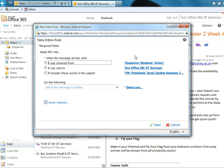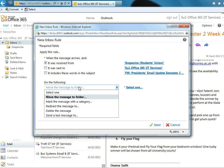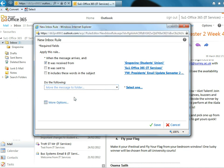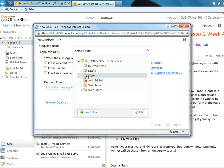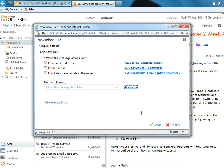So it's pretty smart, it already fills some stuff out. So apply this rule when the message arrives and it was received from Grapevine Students' Union. Do the following. Move the message to a folder, that's already selected. You just pick which folder you want. We want to put it in the Grapevine folder. OK.